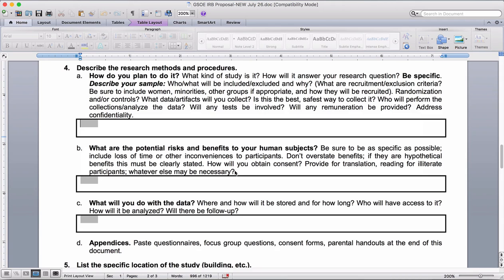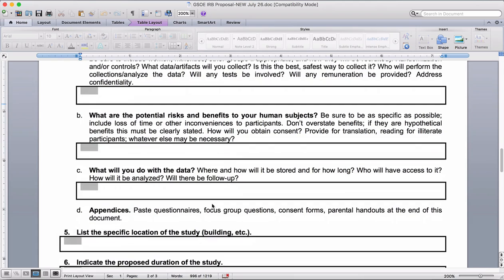Getting back to the questionnaire you have to fill out for IRB — with the data storage section, things are fairly typical. If you're storing the data electronically, you would describe where and how it will be stored, such as on a password-protected laptop, for how long — for the duration of the study or the school year — and who has access to it, which would be you as the researcher. The question that isn't really standardized is how will the data be analyzed.